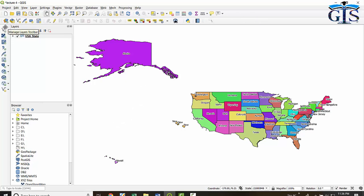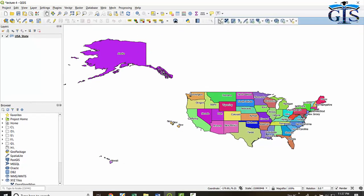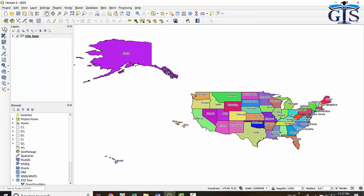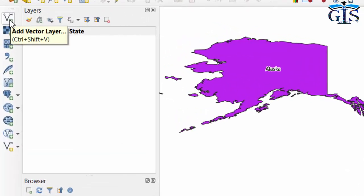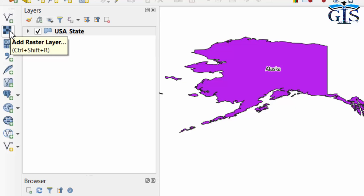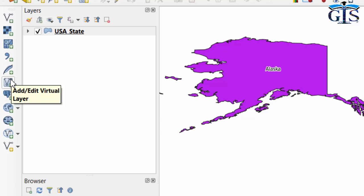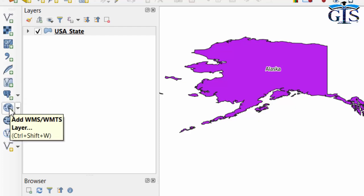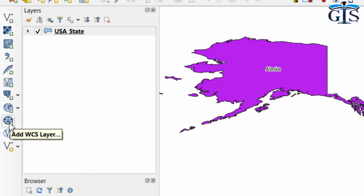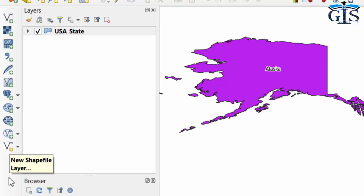Now let's see Site Toolbar, which is also known as Manage Layers Toolbar. By default, Manage Layers Toolbar is loaded as a Site Toolbar, but we can move it around the interface. It contains all types of functions used to Add or Load any Layer: Add Vector Layer, Add Raster Layer, Add Mesh Layer, Add Delimited Text Layer, Add or Edit Virtual Layer, Add WMS/WMTS Layer, Add WCS Layer, Add WFS Layer, and Create a new Shapefile Layer.